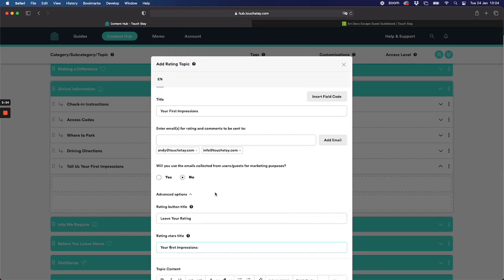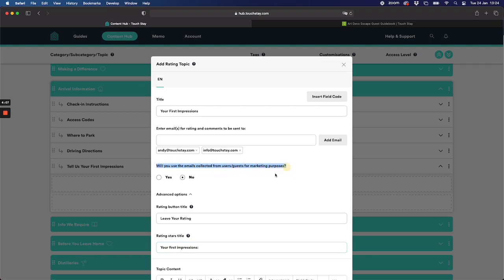An advanced feature here is that some people have told us they would like also to collect emails from their guests for future marketing purposes, so you can use this first impressions topic for that purpose.